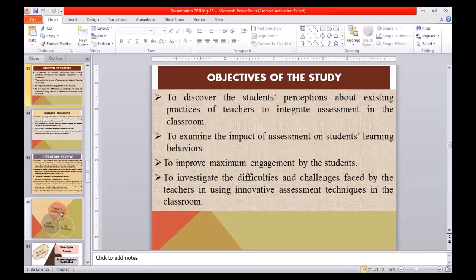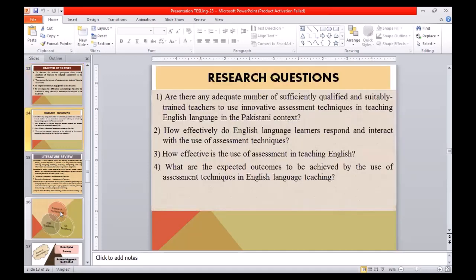The objectives of this study were: to discover students' perceptions about existing practices of teachers to integrate assessment in the classroom; to examine the impact of assessment on students' learning behavior; to improve maximum engagement by students; and to investigate the difficulties and challenges faced by teachers in using innovative assessment techniques in the classroom. The research questions were: Are there adequately qualified and trained teachers to use innovative assessment techniques in teaching English in the Pakistani context? How effectively do English language learners respond and interact with assessment techniques? How effective is the use of assessment in teaching English? What are the expected outcomes of using assessment techniques in English language teaching?